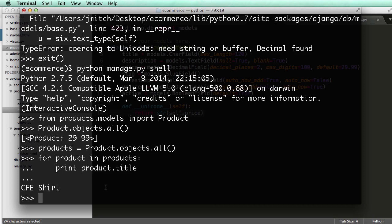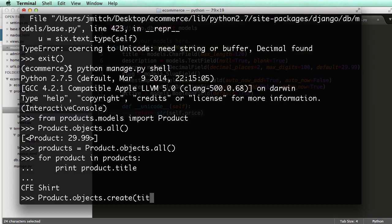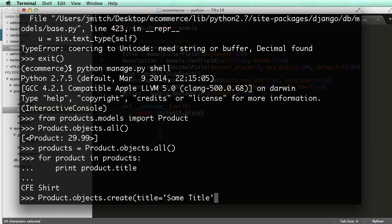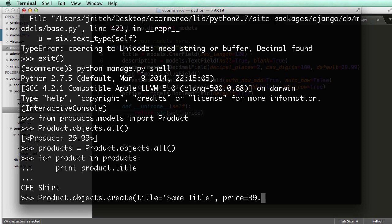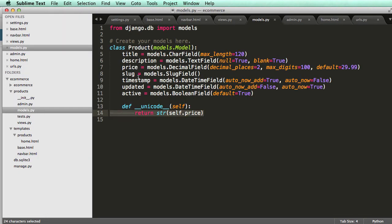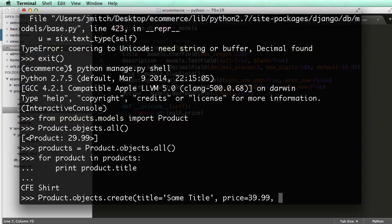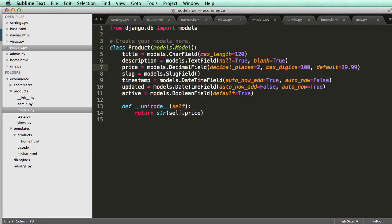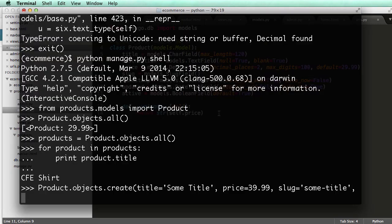So let's actually create some more instances of the product. It's fairly easy to do. We can do product.objects.create, and we can set all the different variables. So title equals to some title. I want to make sure I have my string right. I had a single quote here, and you need to follow through with a single quote and be consistent. And then I'll do price equals to $39.99. Decimal places have to match what we've got here. And then we want to do slug equals to some-title. And then we don't have to touch the timestamp. We don't have to touch updated. That's all we need.